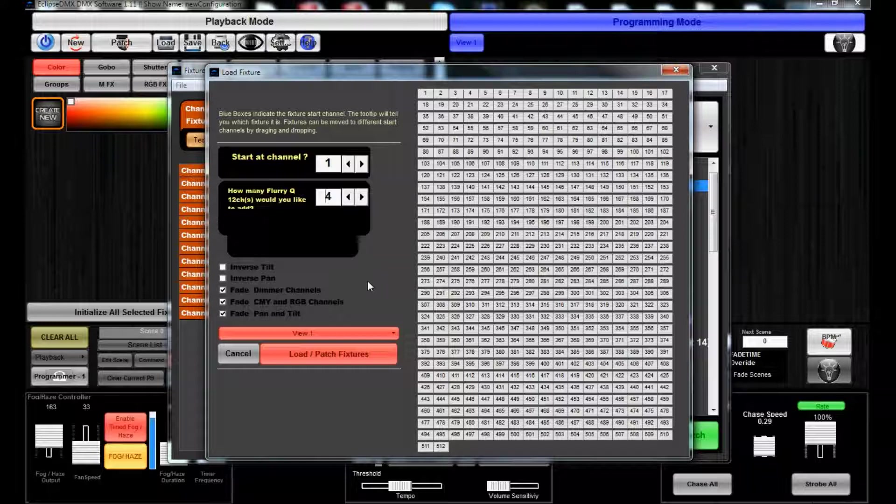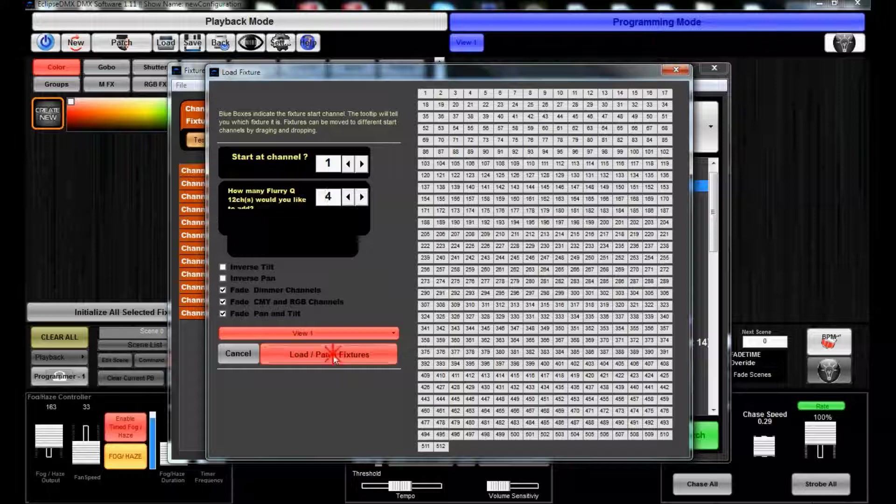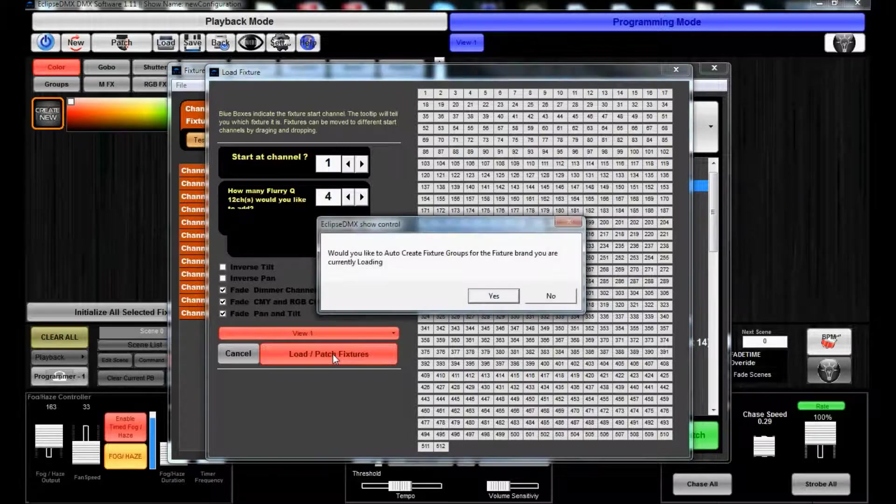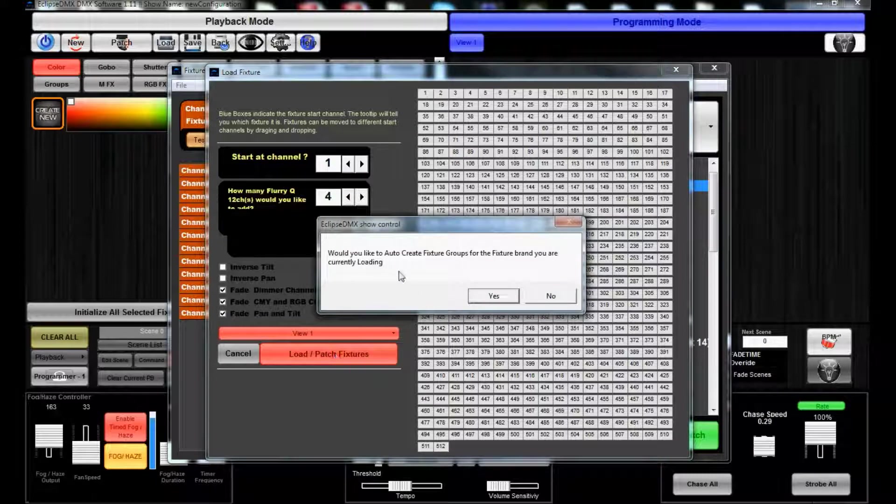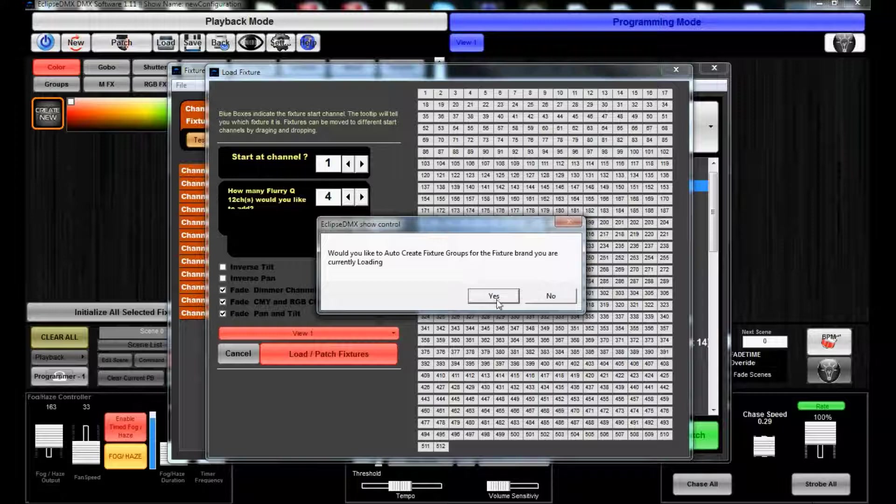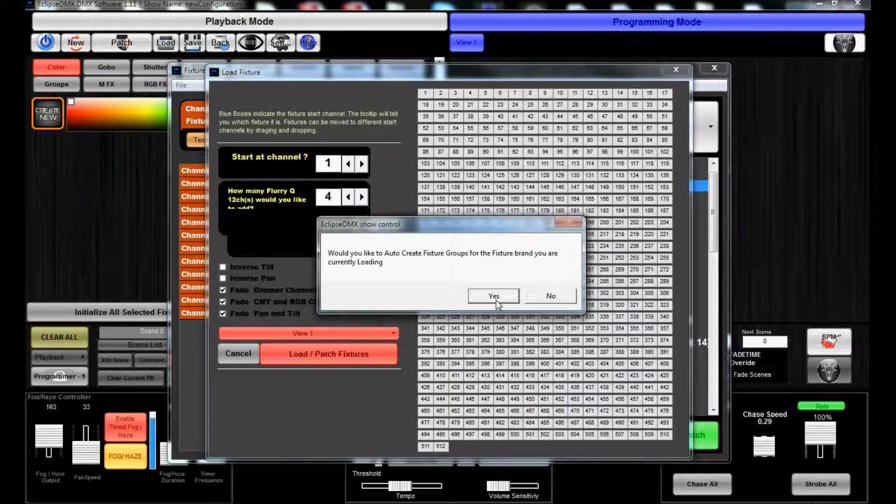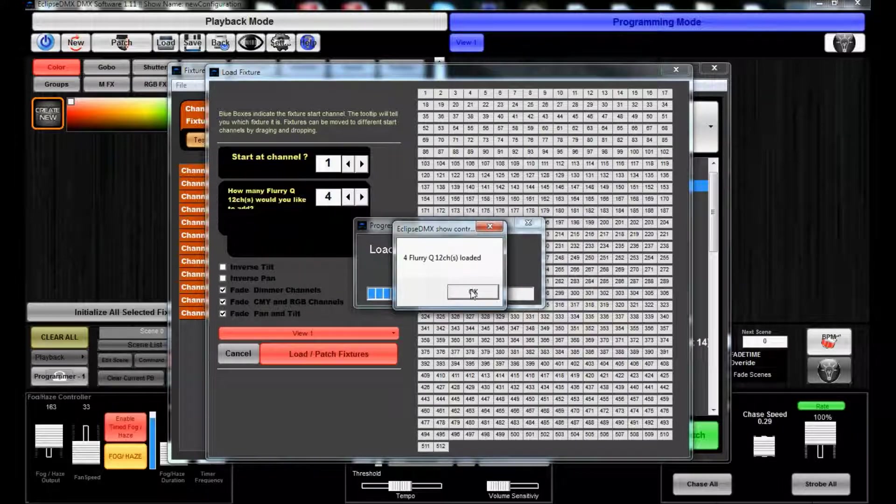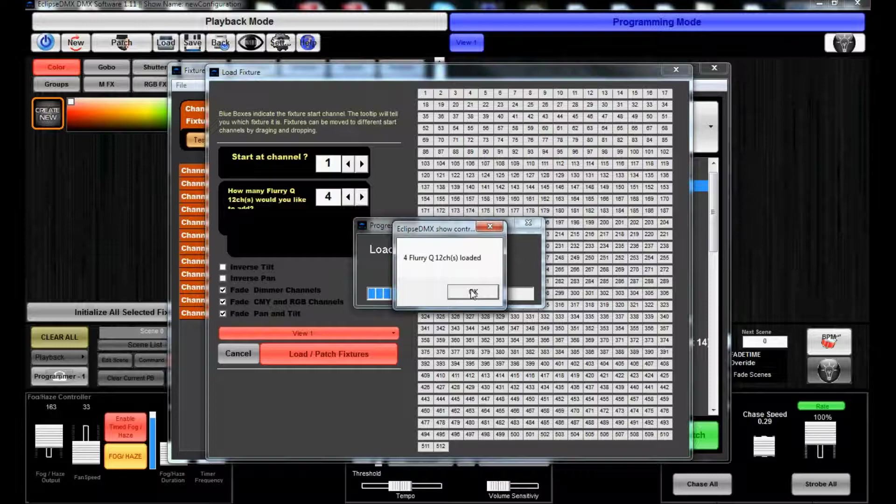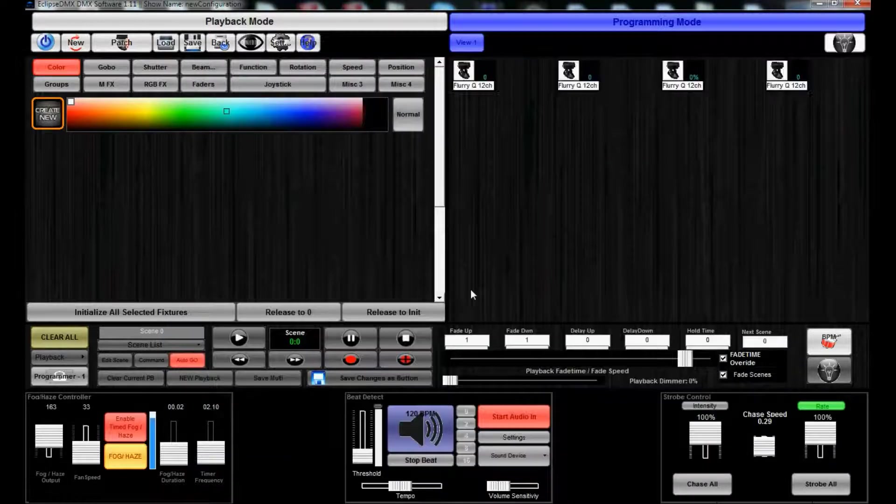So it supports the whole color mixing spectrum that LEDs have available in the market today, as well as fade pan/tilt. So just go ahead and do Load/Patch New. Auto-create fixture groups for the fixture brand you're currently loading? Yes. Four Flurry Q12s loaded already, looks good.